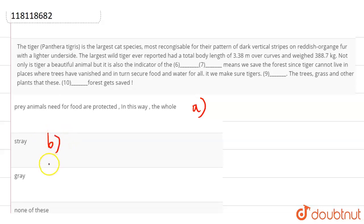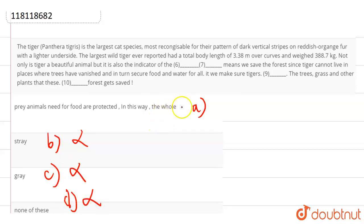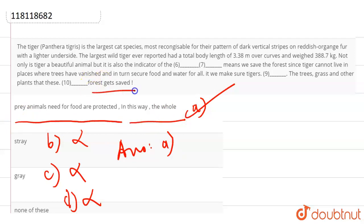That these stray forests get saved - that does not make any sense. Plants that these gray forests get saved - this also does not make any sense. And none of these is not our answer because we have already found our answer, that is option A. So our answer is option A, that is prey animals need for food are protected. In this way the whole forest gets saved. So this is the answer.